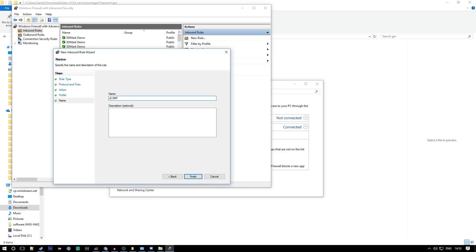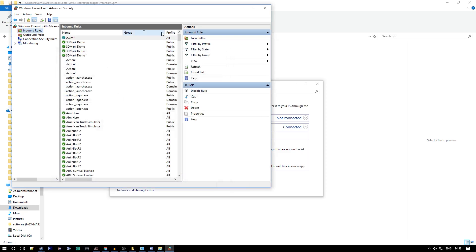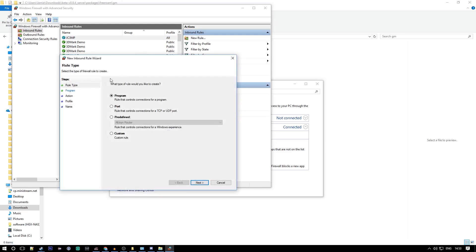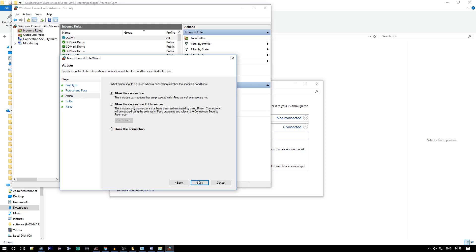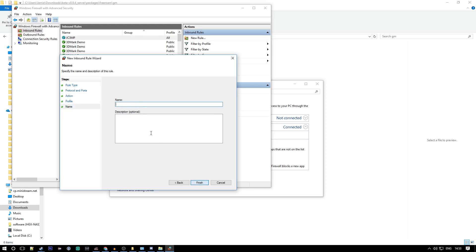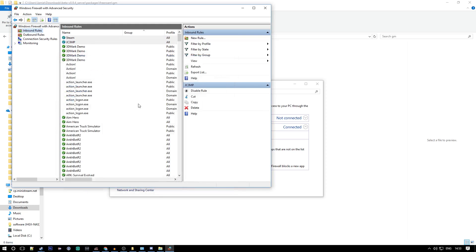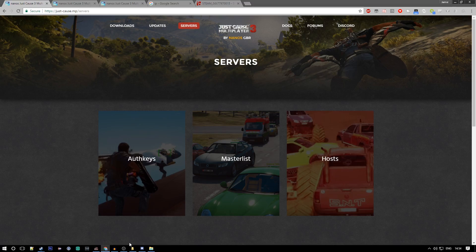You can name that what you want, just make sure it's related to Just Cause 3 multiplayer so you know what it is. Then we want to make a new rule and this one is for Steam. This will be 4202. Next, next, name it Steam.